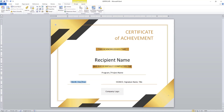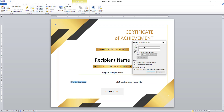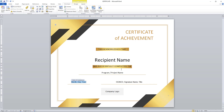Now, when issuing this certification, I am going to add the month, day, year. Again, I am going to the Developer tab, inserting a Plain Text Content Control, and then clicking on Properties. I am going to give the title as Date of Completion, copy the same as the tag, and click OK.